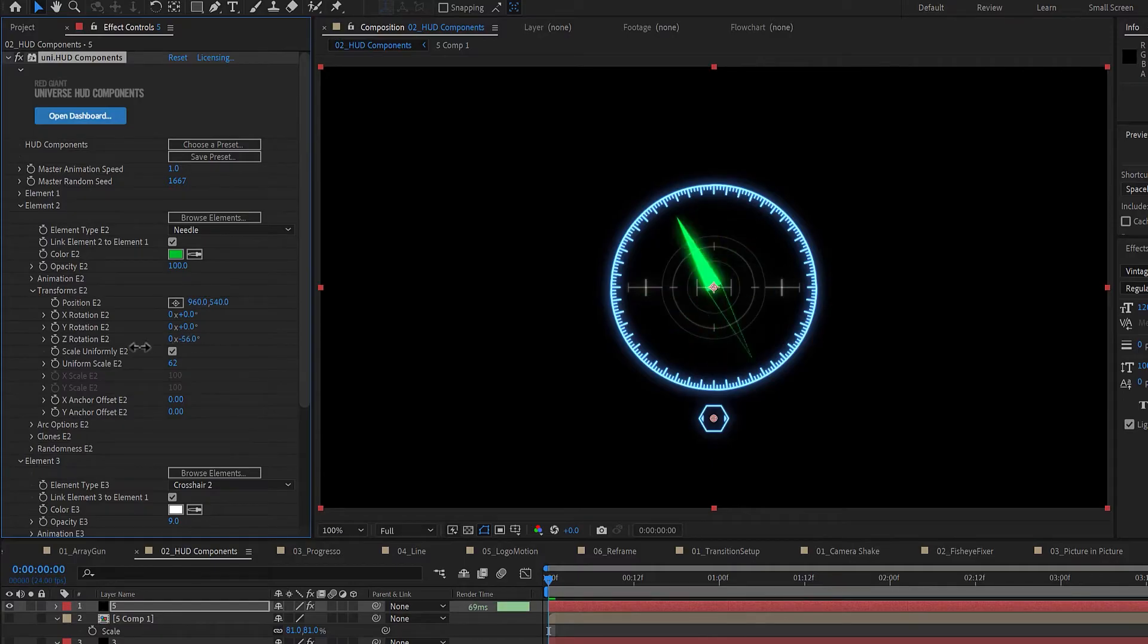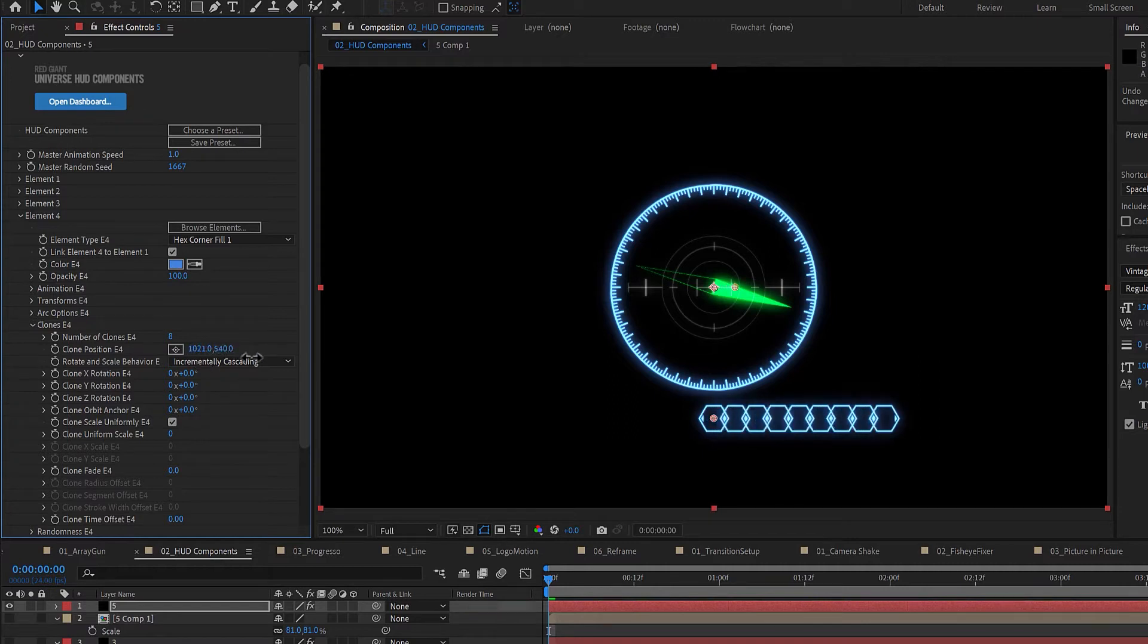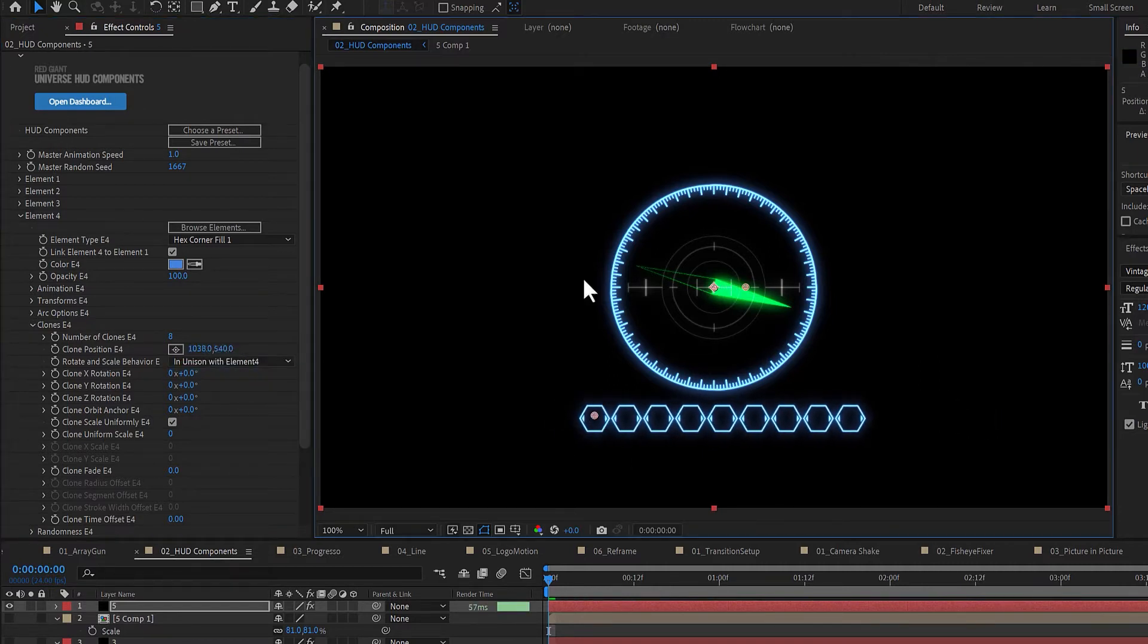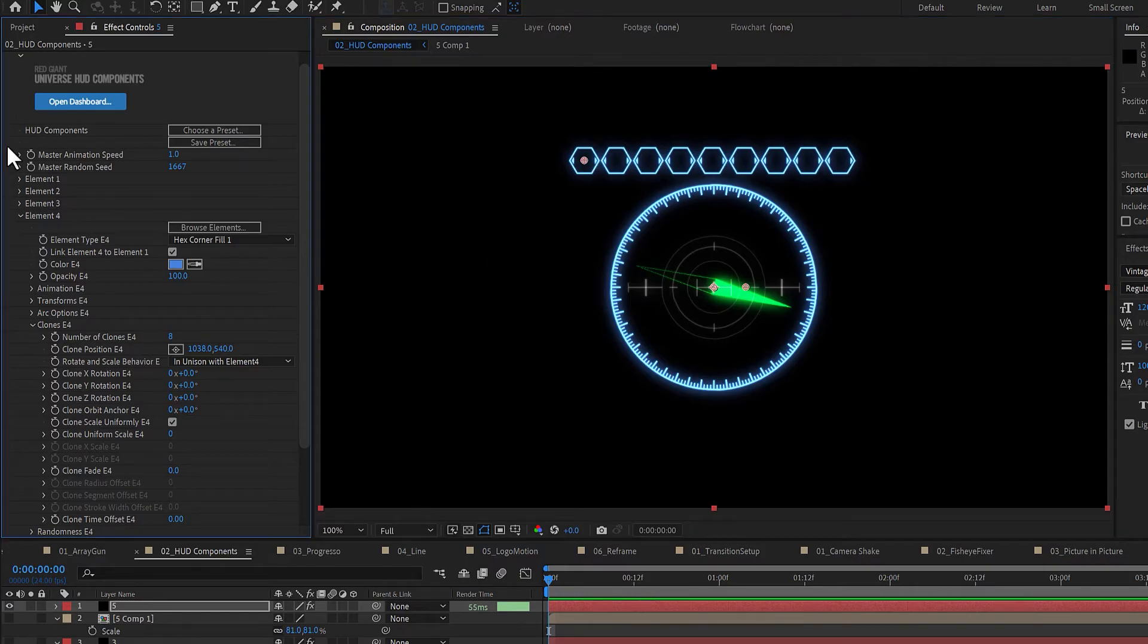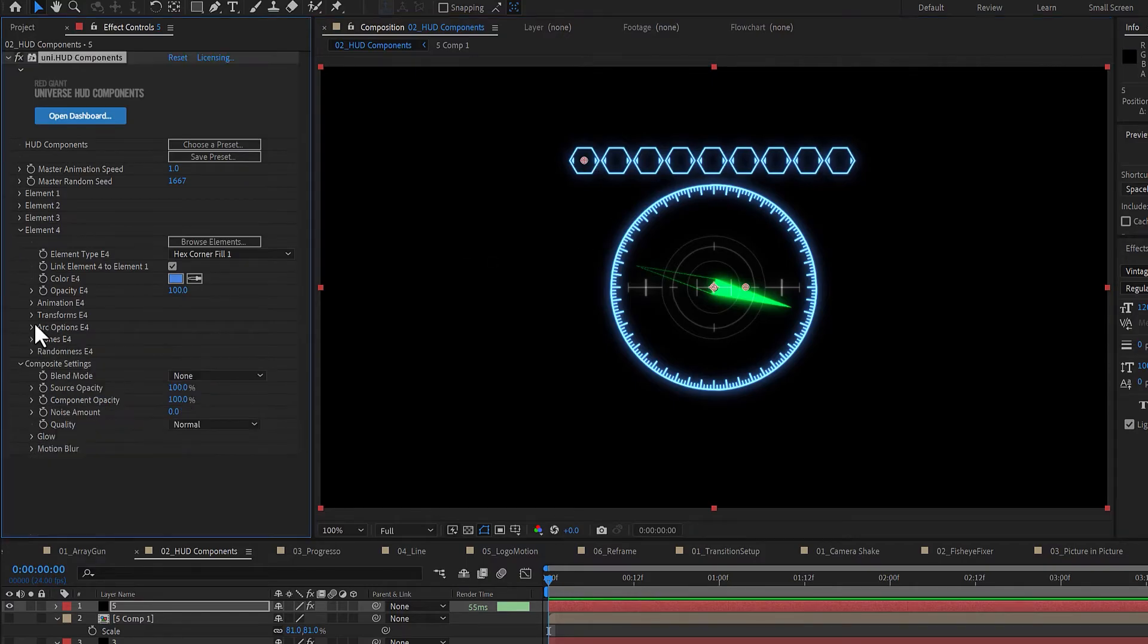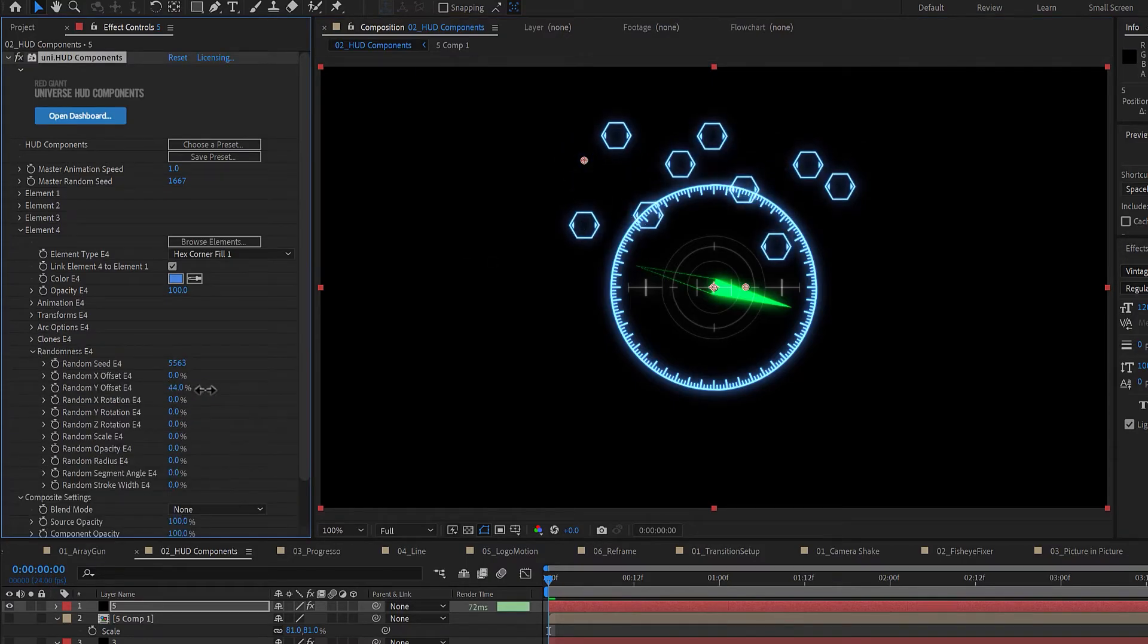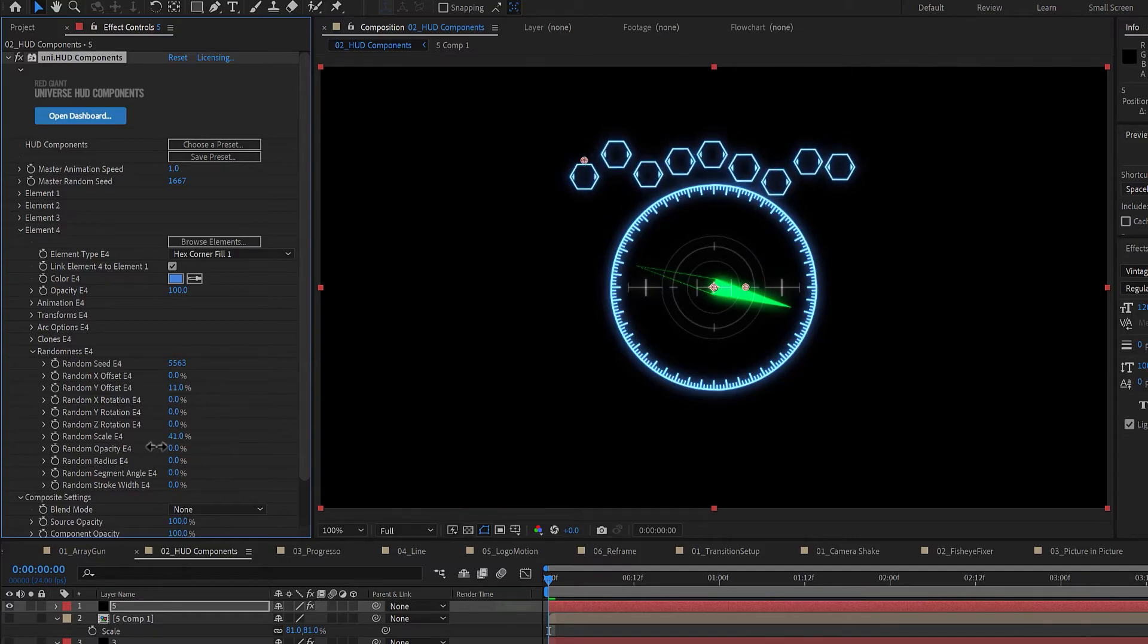life to these individual pieces within each component. The Clone control allows you to create up to 99 clones of any element which can be arranged around the original by a variety of transformational options. The Randomness controls allow certain transformations and characteristics of the elements to be affected randomly.